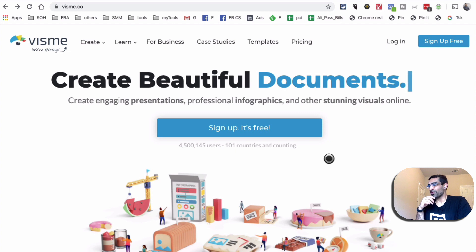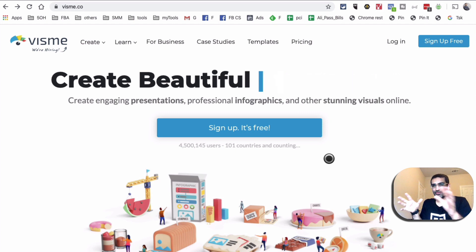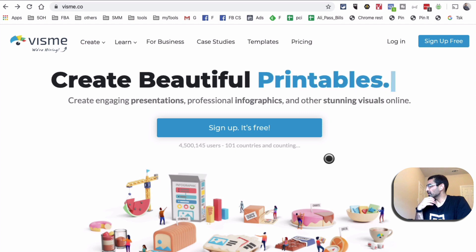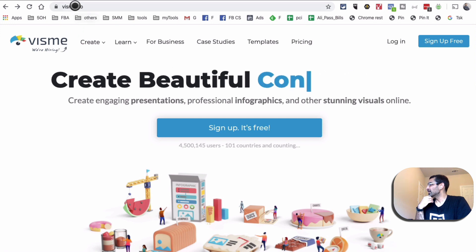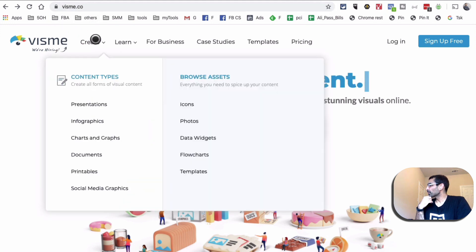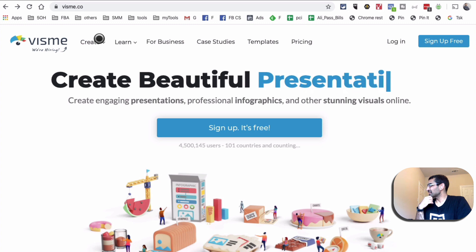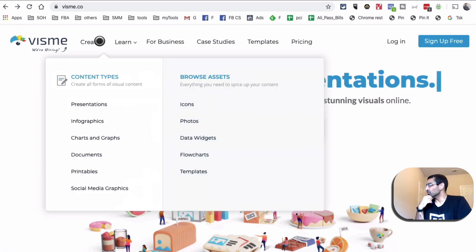Here's the tool that I use for not just infographics, but everything visual content. It's called VisMe. Here's the URL: VisMe.co. And if you look at under 'Create,' there's so much you can do with this tool.